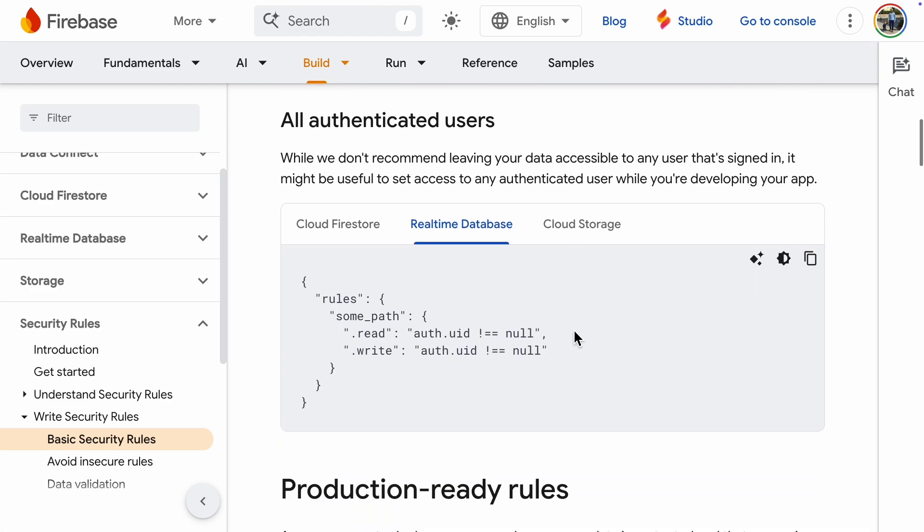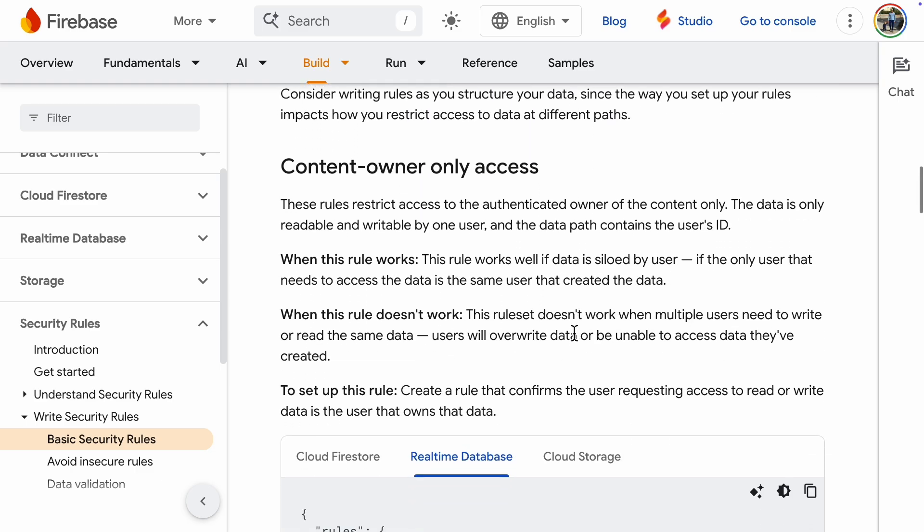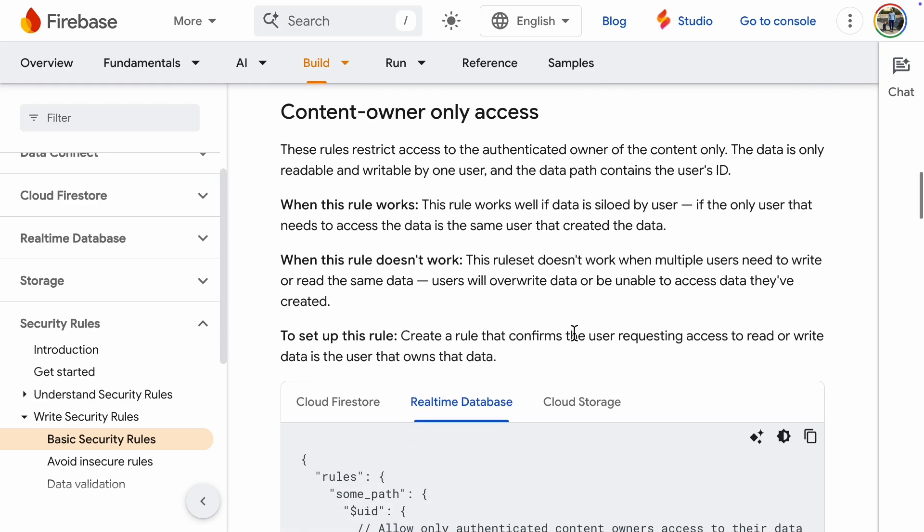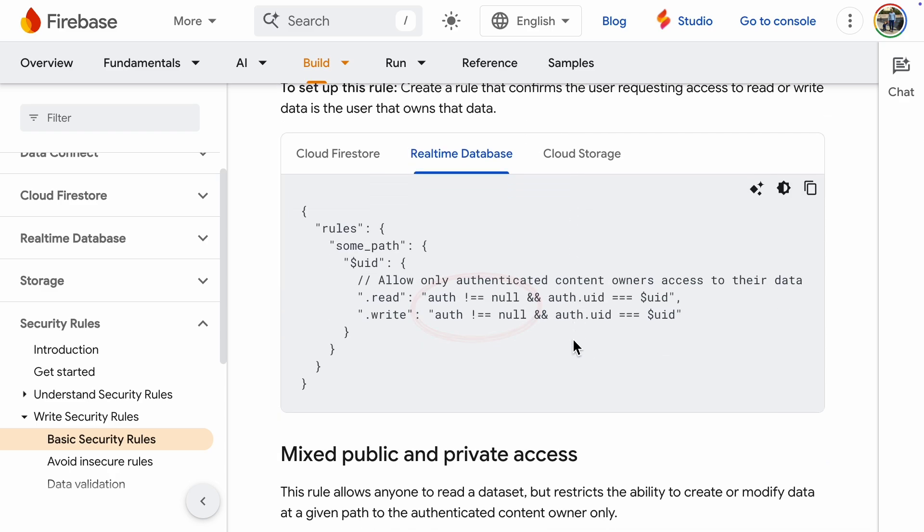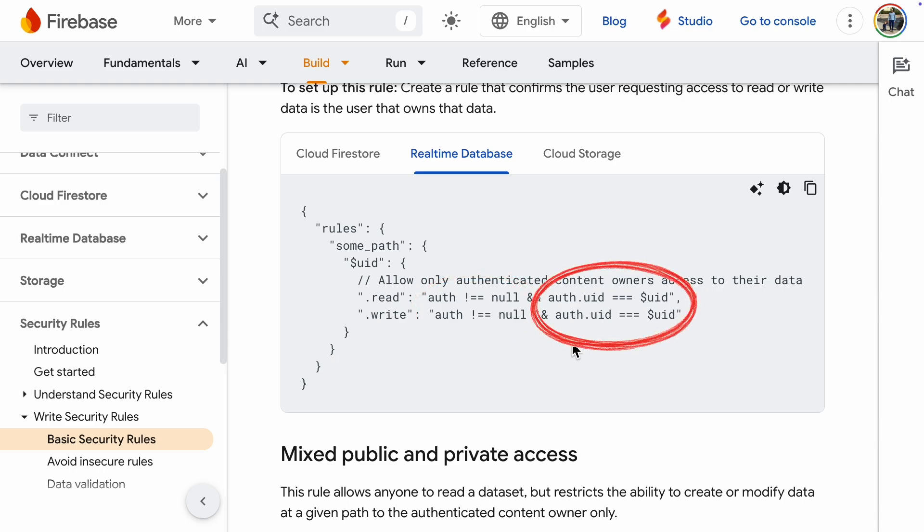Here's a rule that allows all authenticated users to read and write. That's not what we're looking for. Here's a better example. Content owner access only. It requires the user to be authenticated and their UID to match the current user's UID.